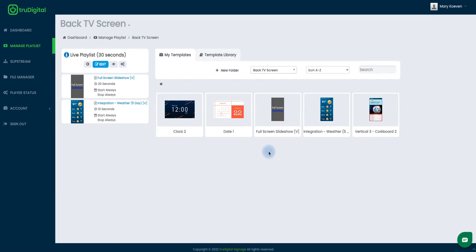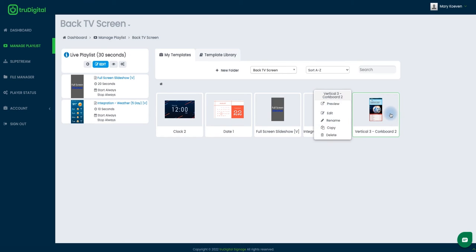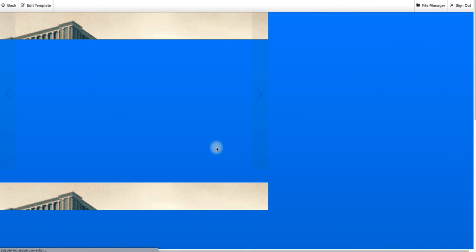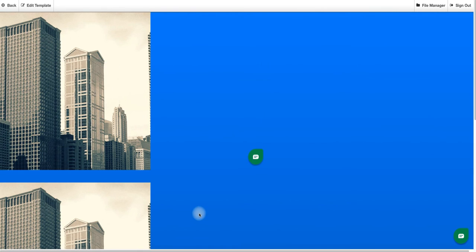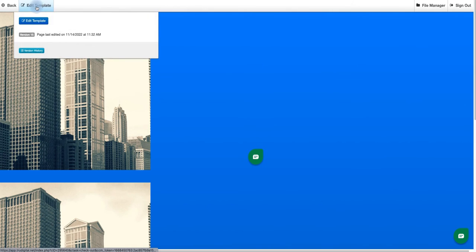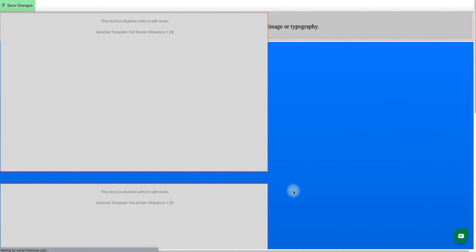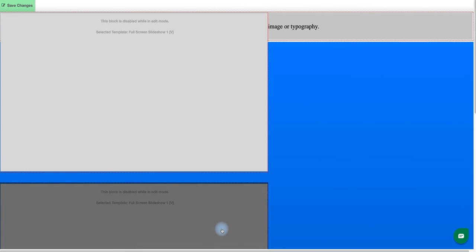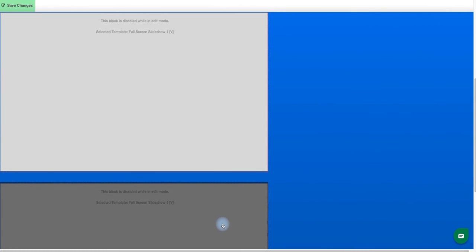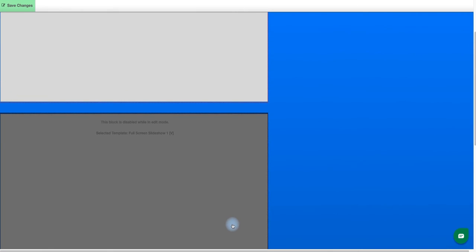Now I can see my vertical corkboard has installed, and I can see my date and clock horizontal templates are showing as well. I just need to go into my corkboard and add those templates. I'll click on my vertical corkboard and select edit. Once I see the preview, I'll click on edit again in the top left. Now you'll see there are three gray boxes, and all three of these give you the capability of adding a horizontal template.